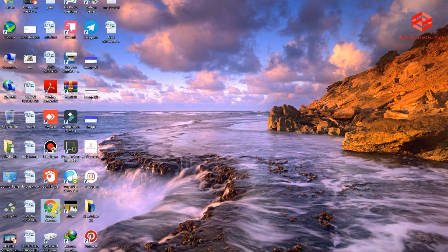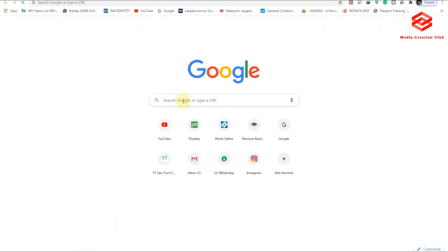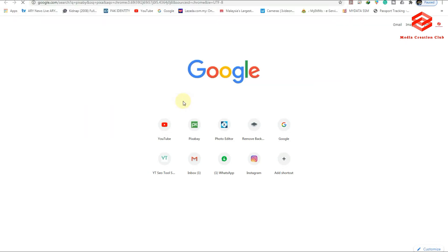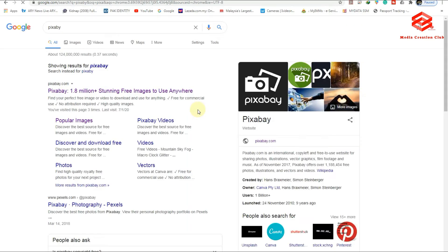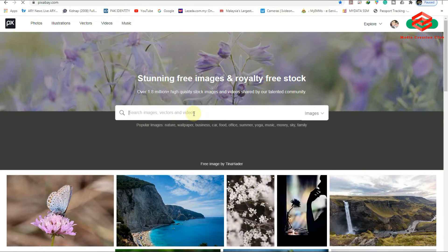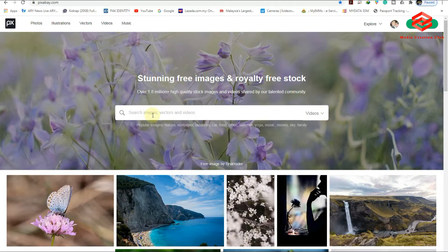First of all, we need to go to google.com and then type Pixabay. This is a copyright-free images and videos site — you can get everything here for free, no copyright, no attribution required. It's very helpful. You can download any image or video for YouTube from here. So we go to videos, use the video search, and type 'subscribe'.